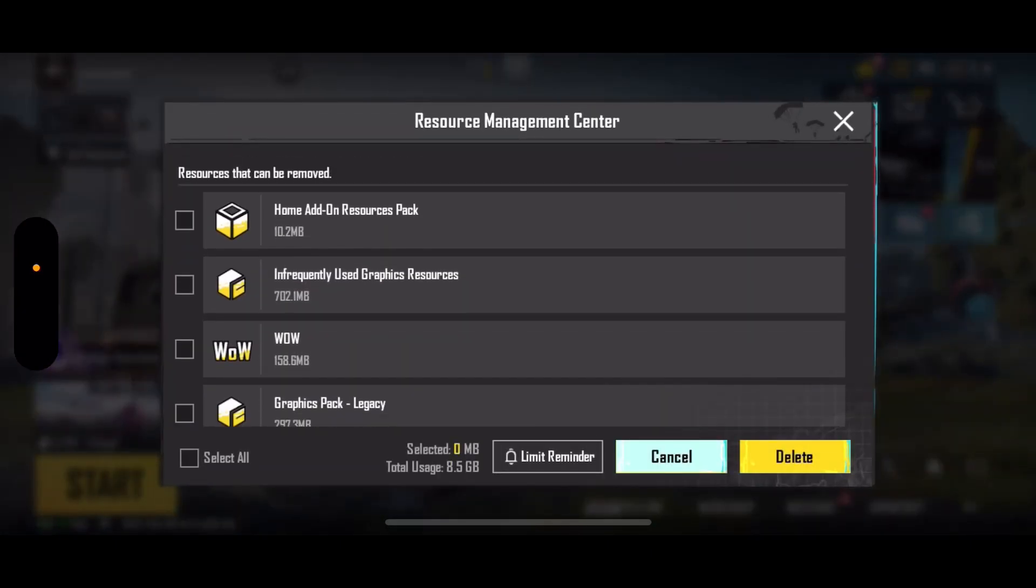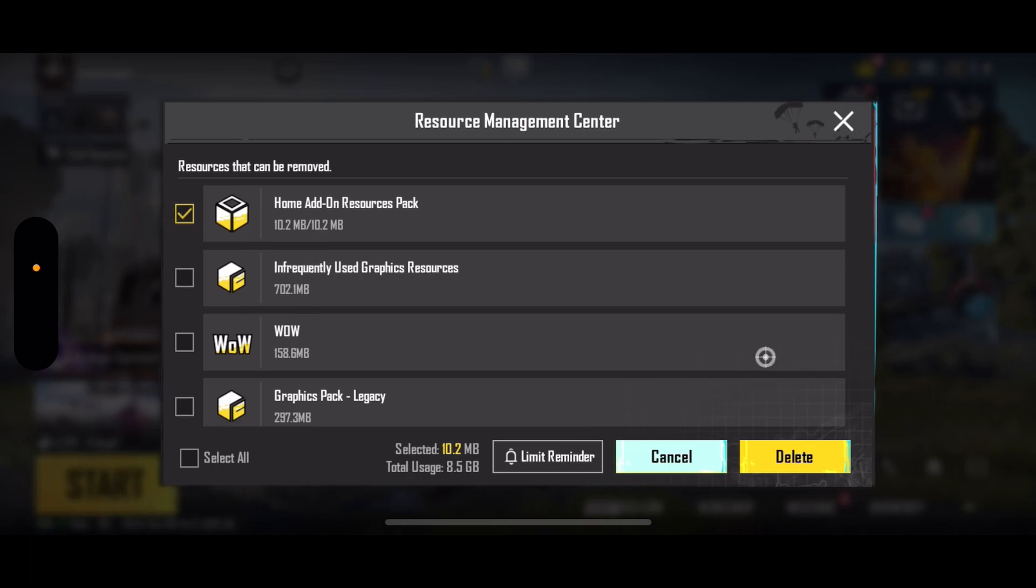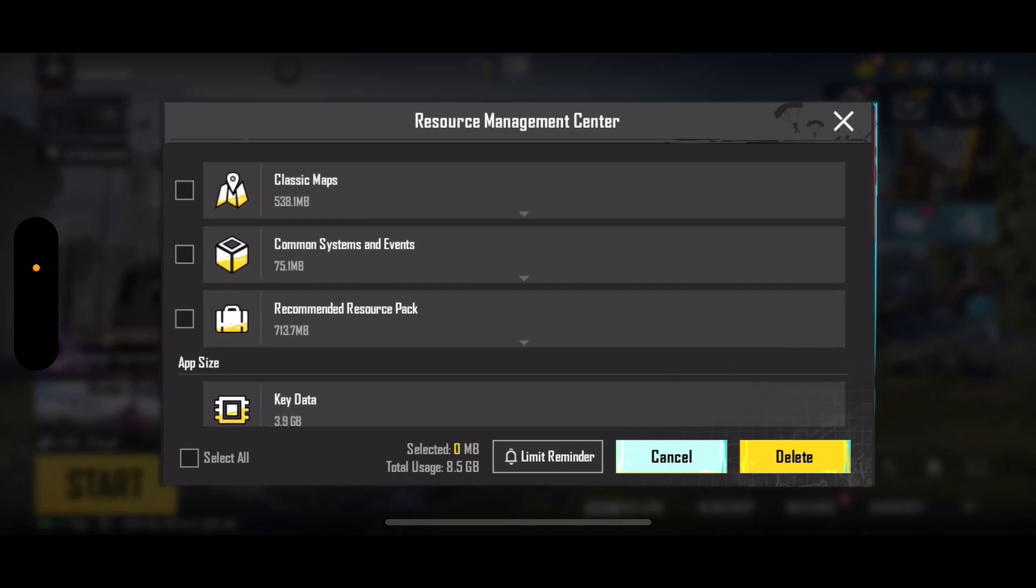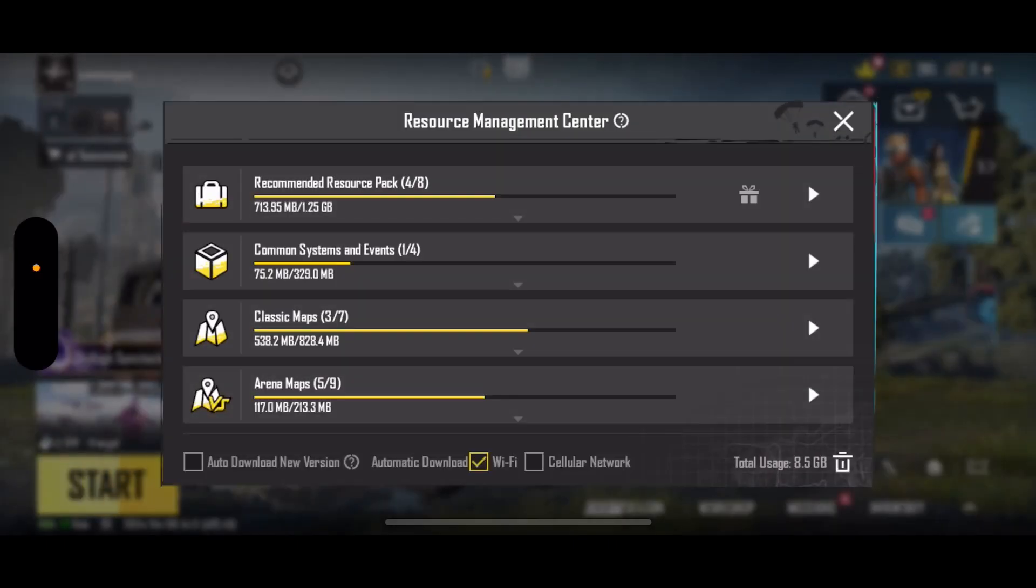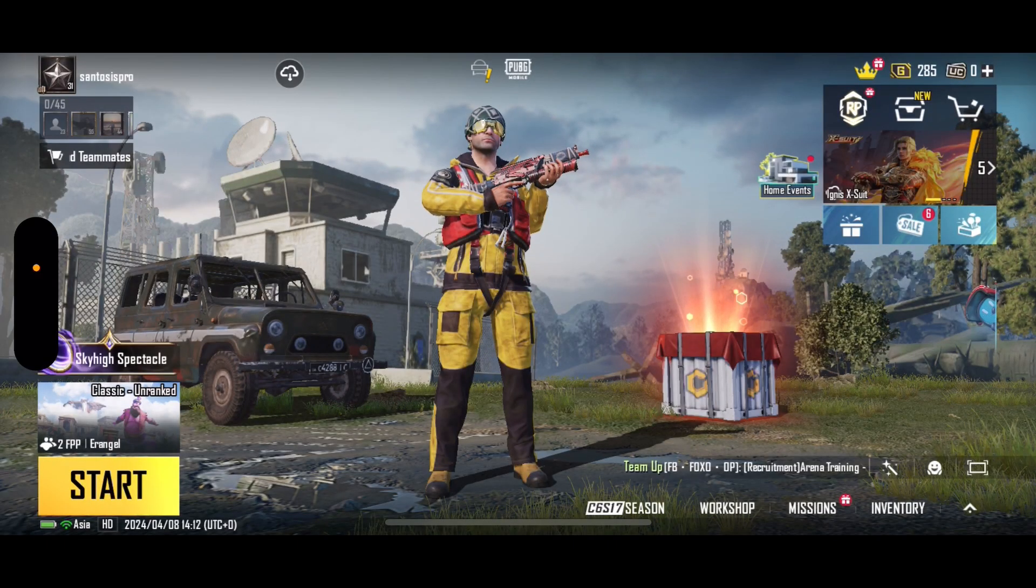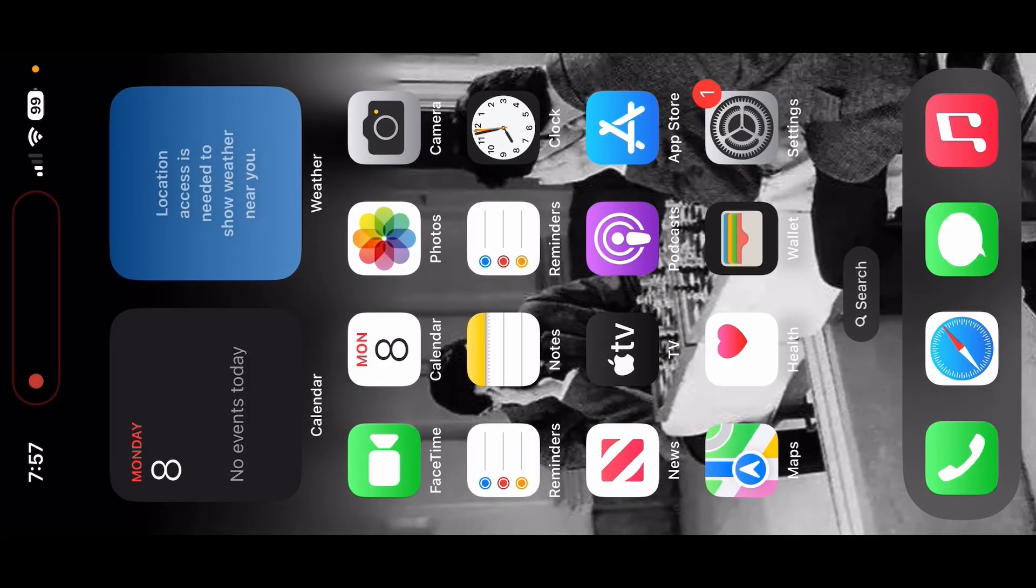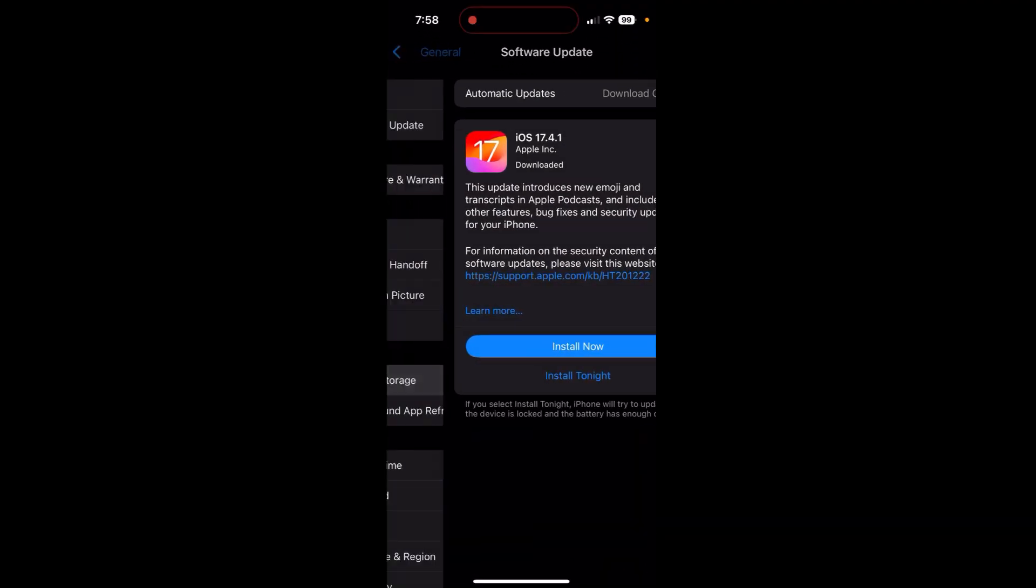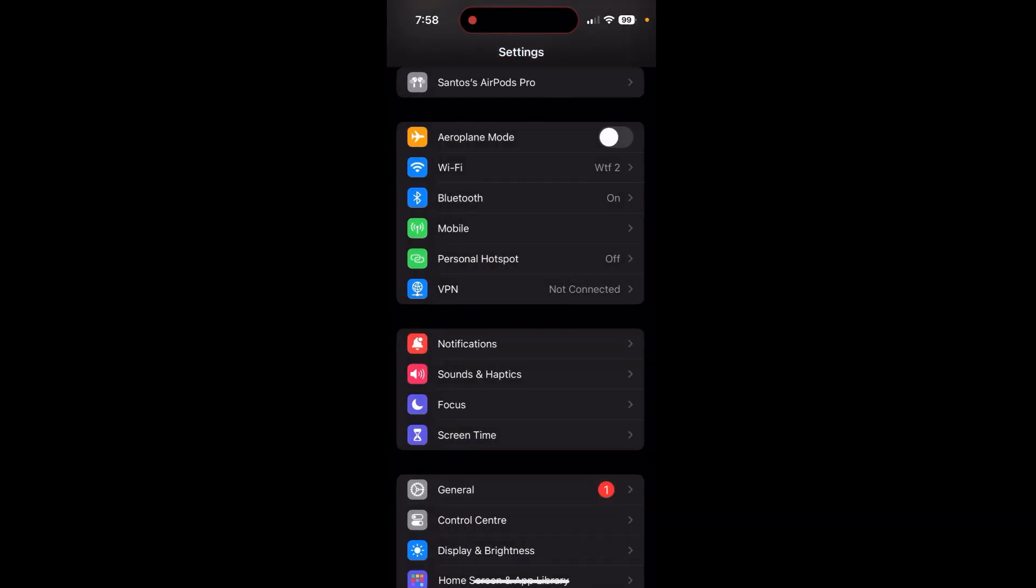Firstly in your PUBG game you can come over to this cloud icon right here and after that click on delete. Right here you can delete whatever resources pack or whatever files that you don't want in your PUBG game. You can choose from it and hit on delete and it will be deleted from your game.